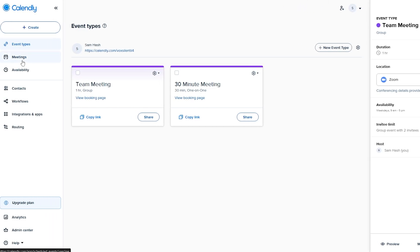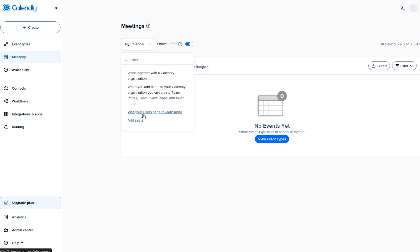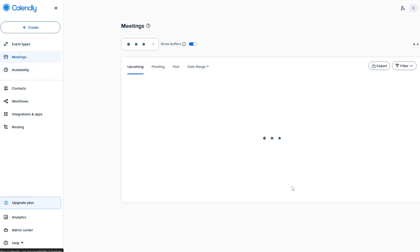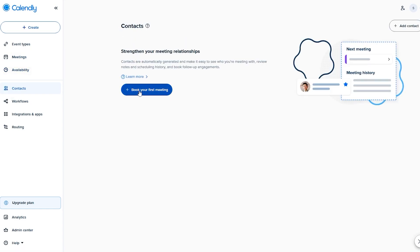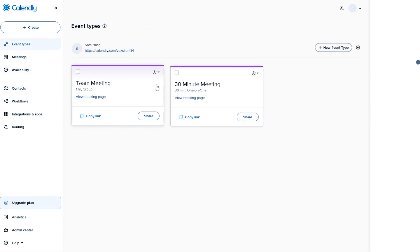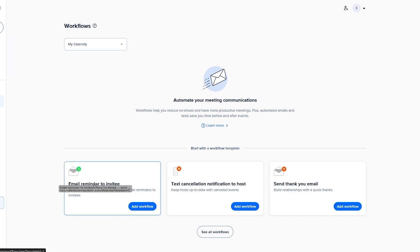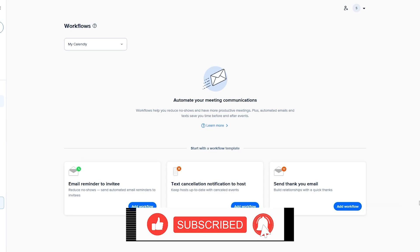In the Meetings section on the left, you can see upcoming, pending, past, and due meetings. You can switch calendars, add event types, and view all meetings. In the Availability section you set your available hours. The Contacts section lets you add contacts and book meetings directly. In the Workflow section you can automate meeting communications — add email reminders to invitees, text cancellation notifications, host emails, and thank-you emails.